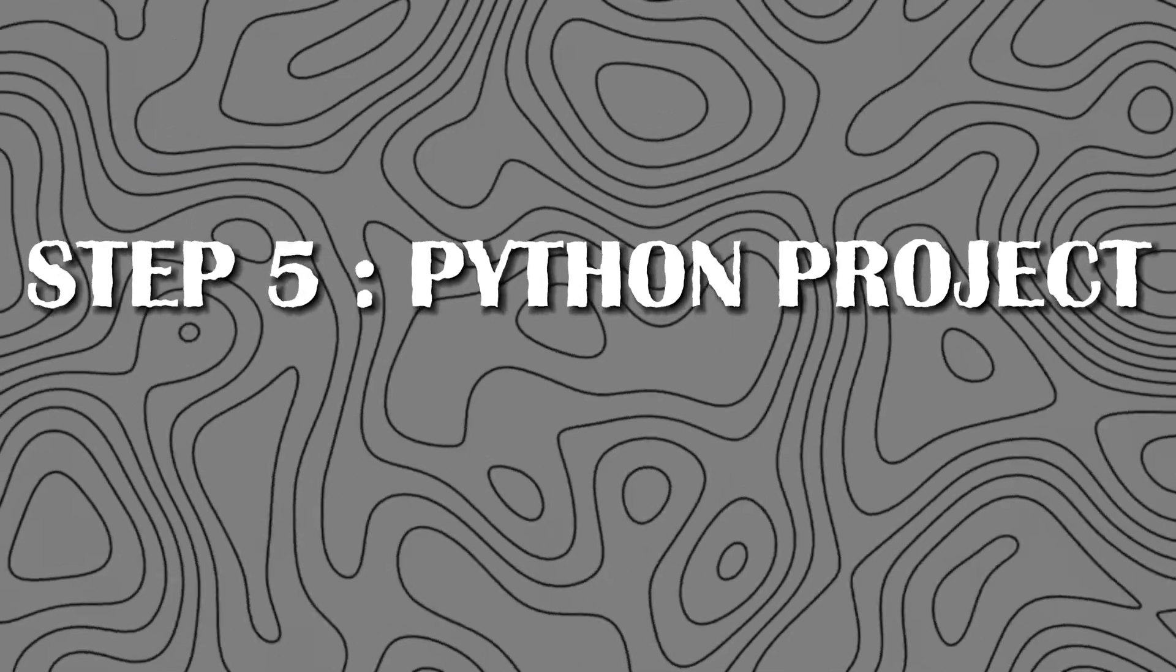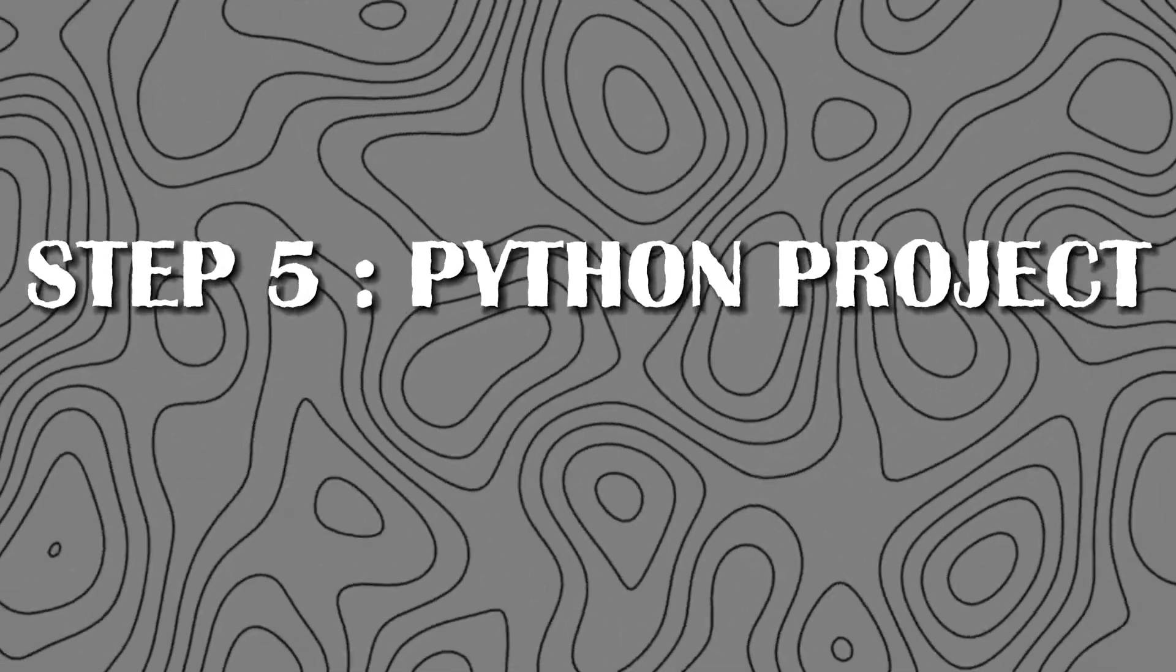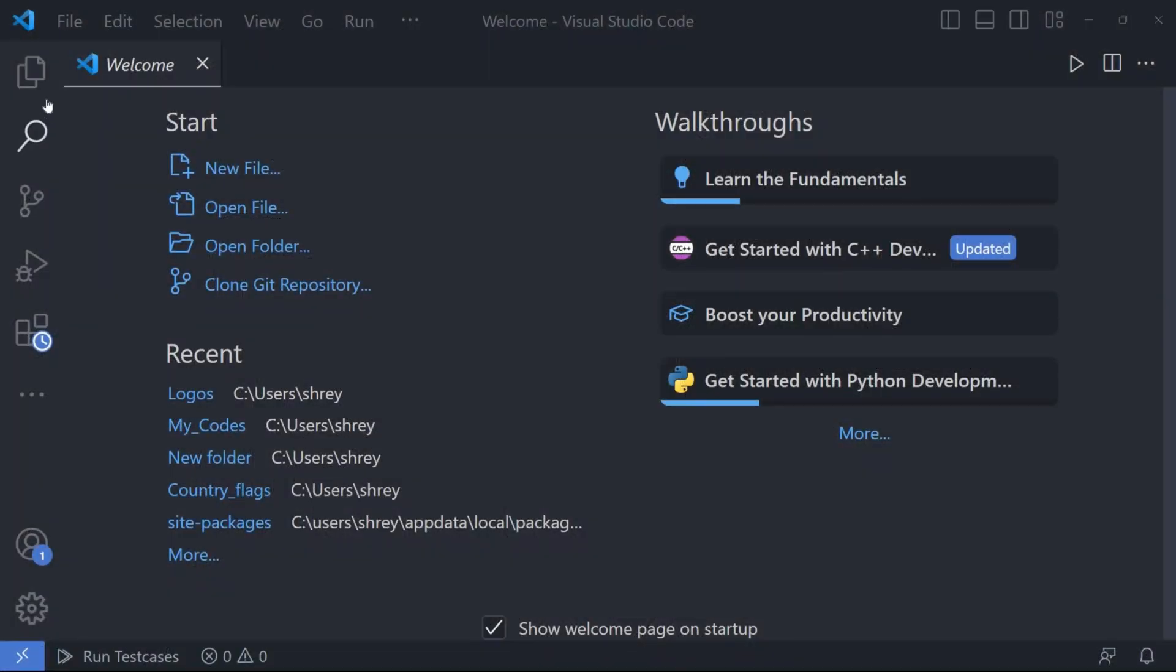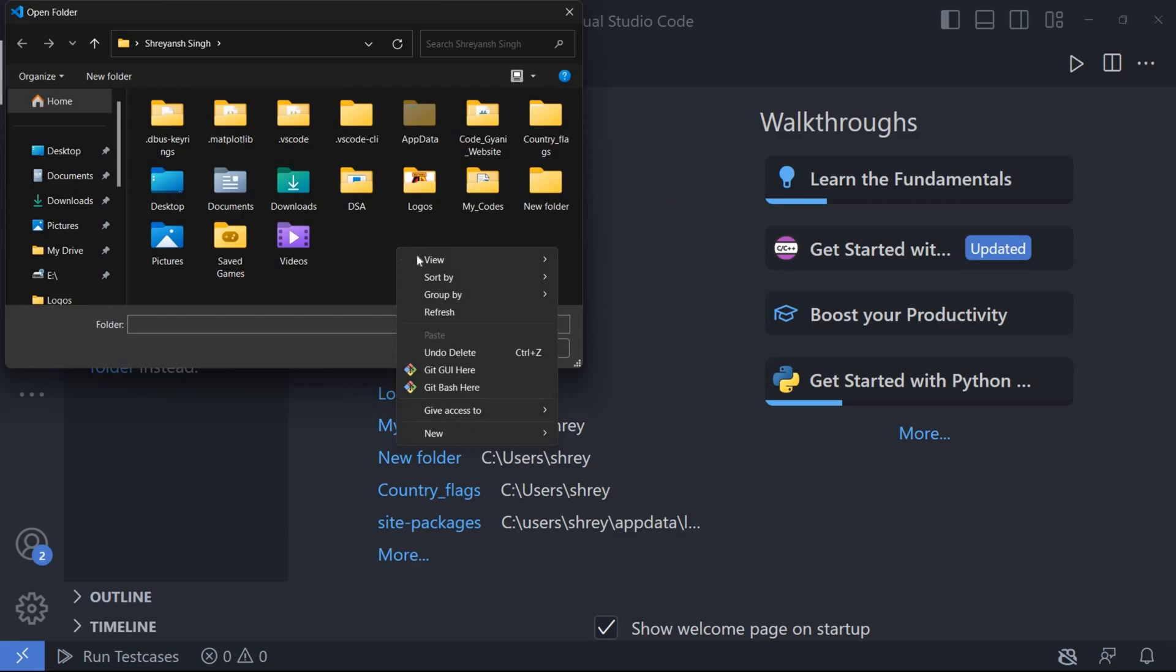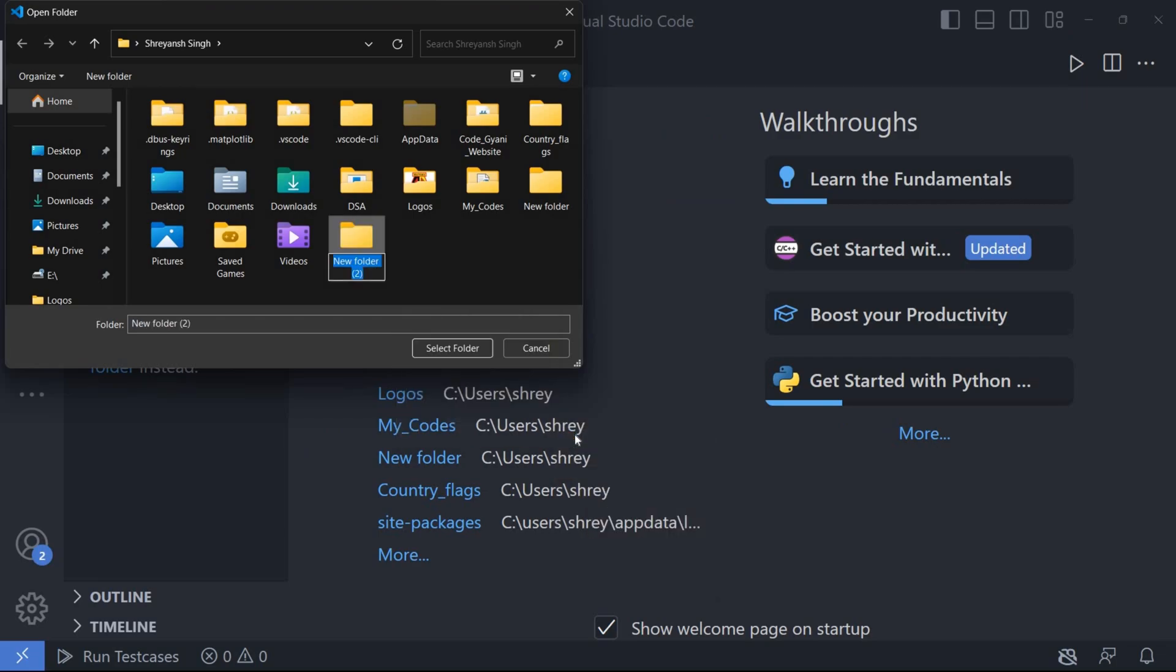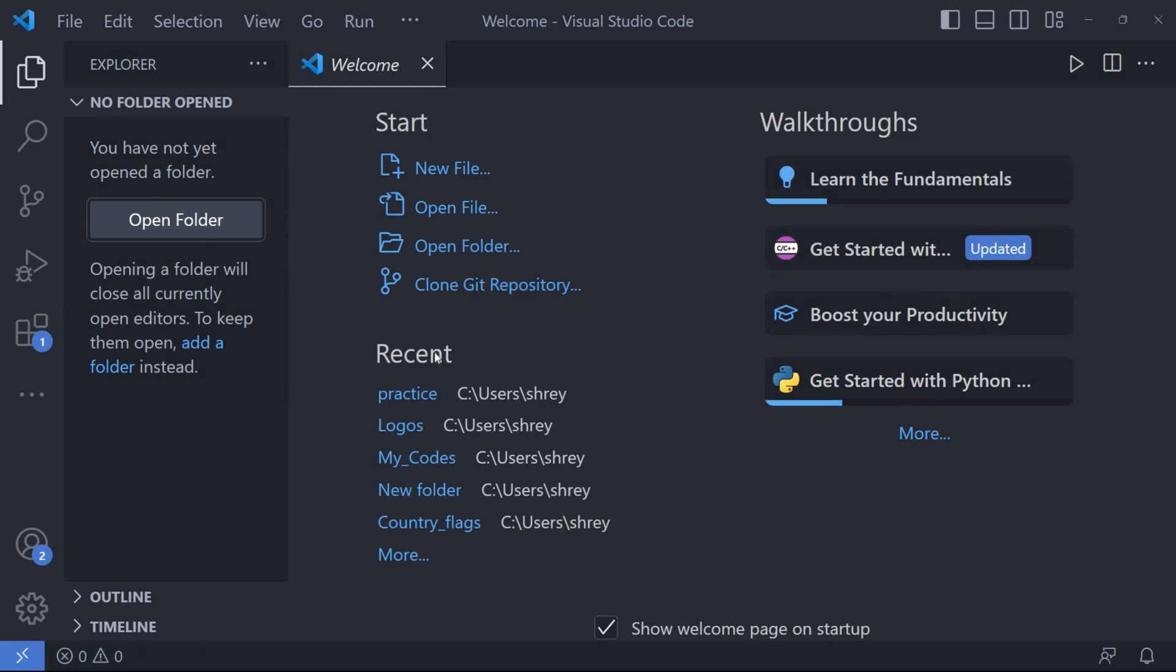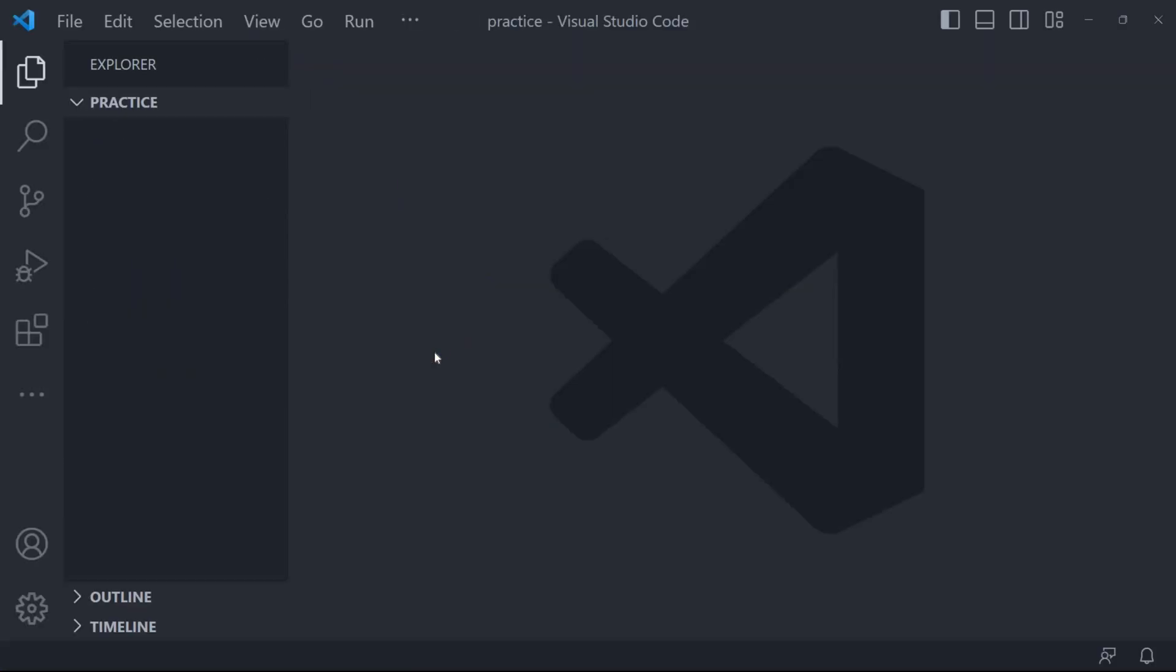Step 5: Creating a new Python project. Click on open folder, create a new folder and select the folder. You are now ready to start writing Python code.